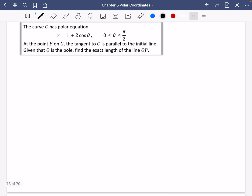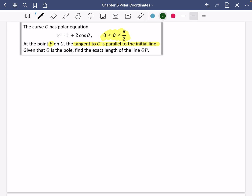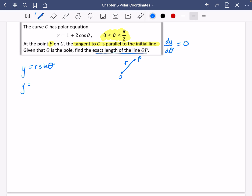Now for a second example. A curve C has a polar equation — note the range of values of θ. At point P on C, the tangent is parallel to the initial line, so dy/dθ = 0, not dx/dθ. Given O is the pole, we need the exact length of OP, which is just the value of r at P. We start with y = r sinθ = (1 + 2cosθ)sinθ = sinθ + 2sinθ cosθ.